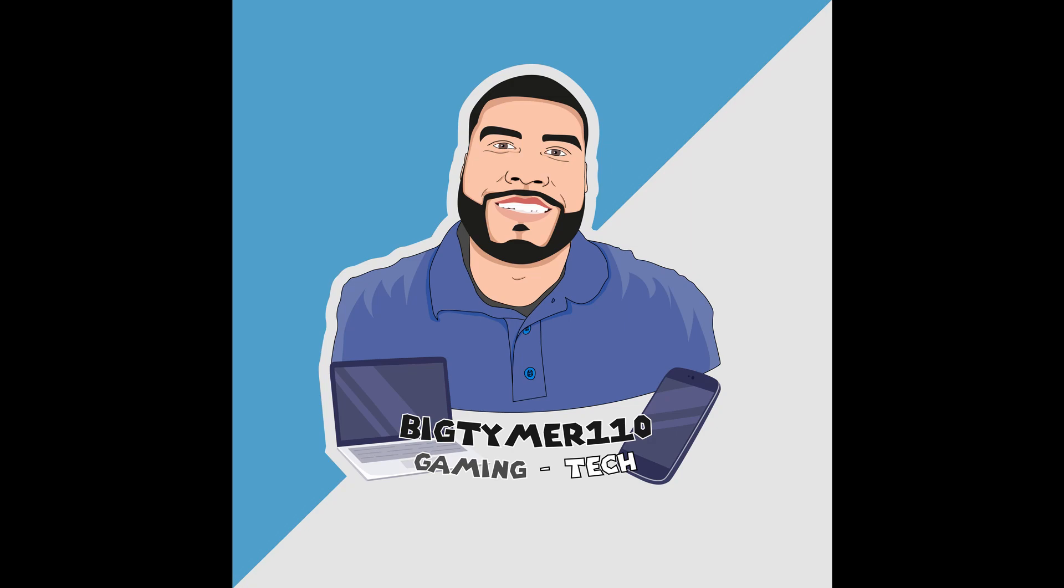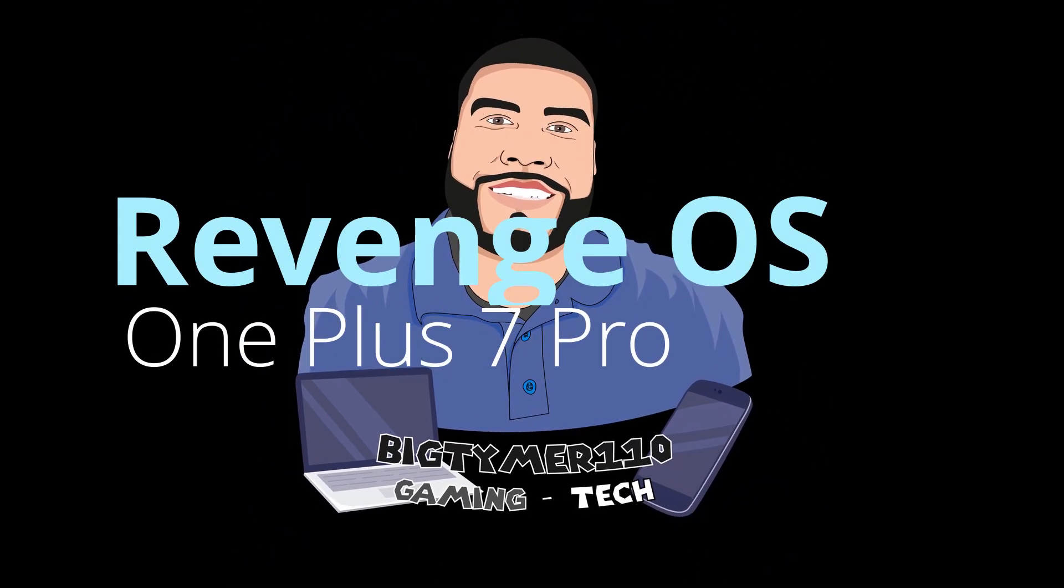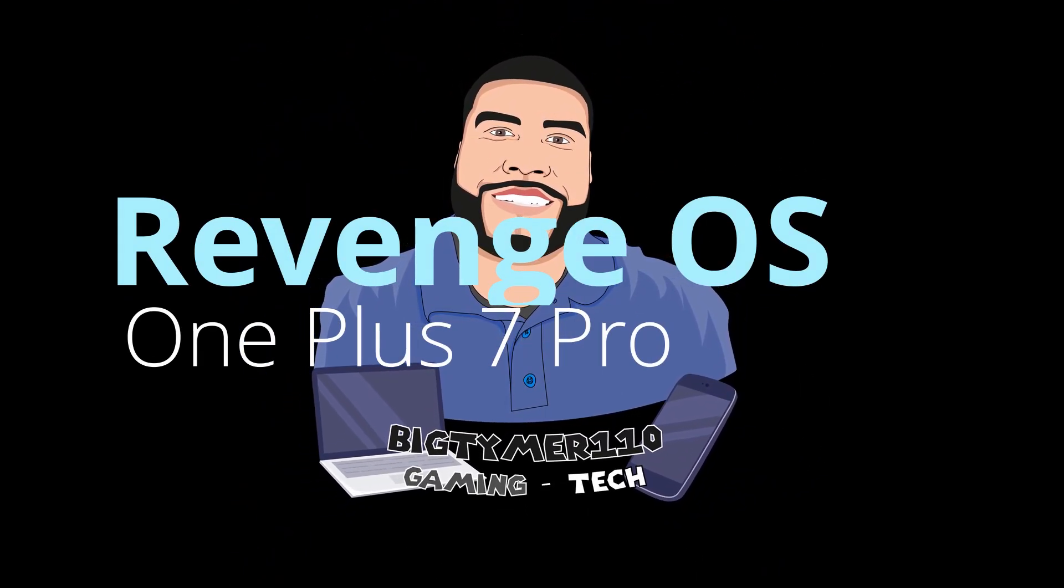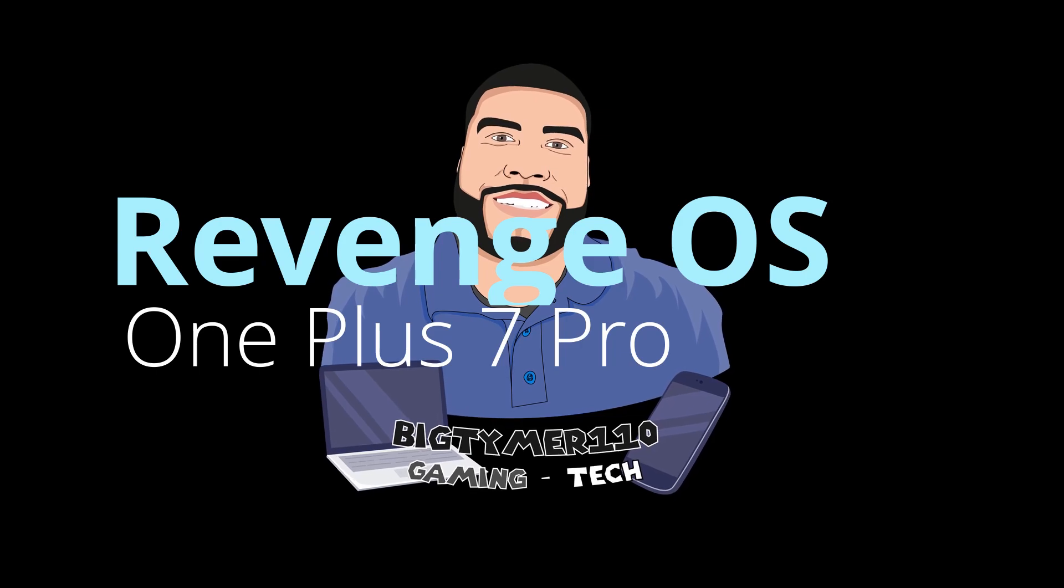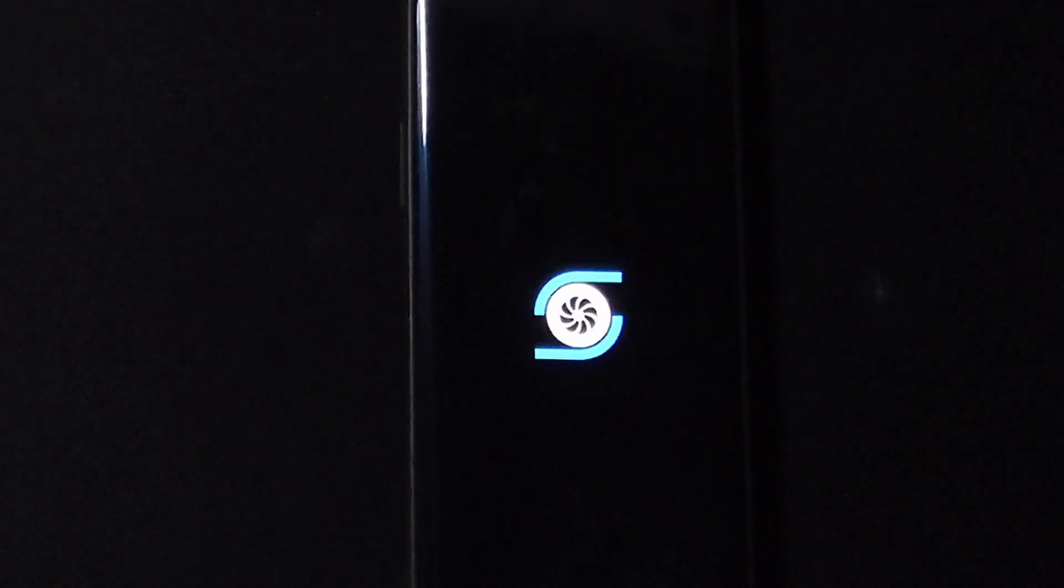What's going on guys, Big Timer 110 here. Today I want to show you guys another Android 11 ROM called Revenge OS for the OnePlus 7 Pro. Now this ROM is new to me, so without further ado, let's get into it guys.